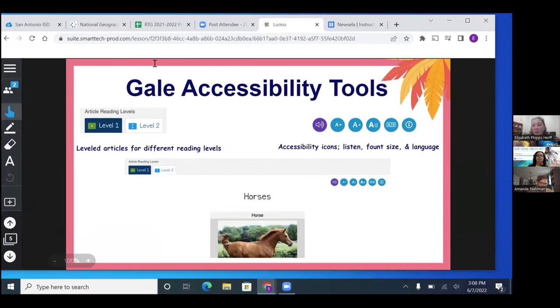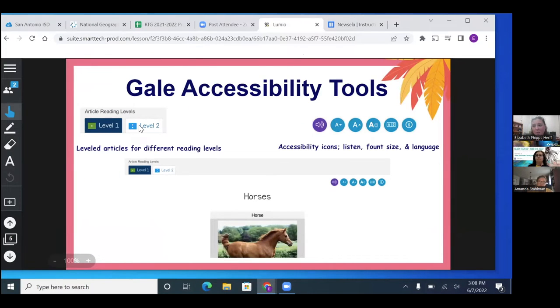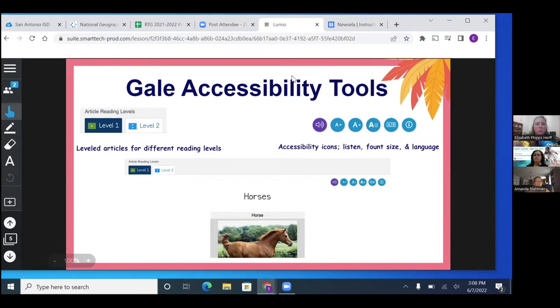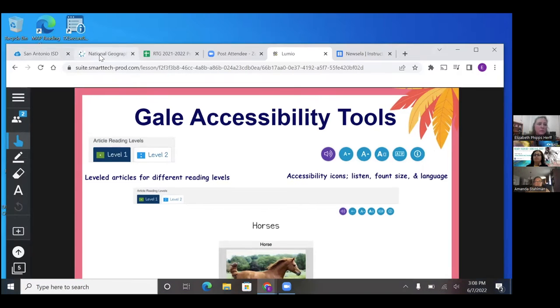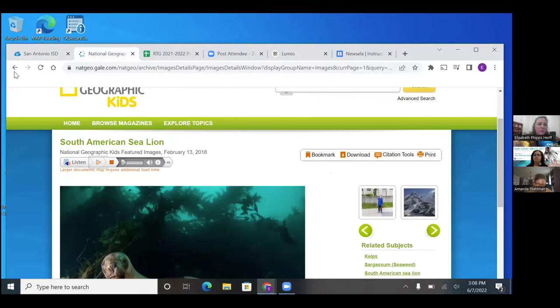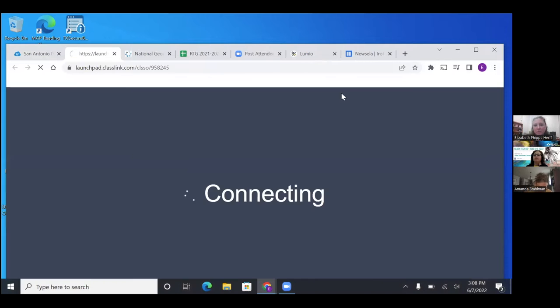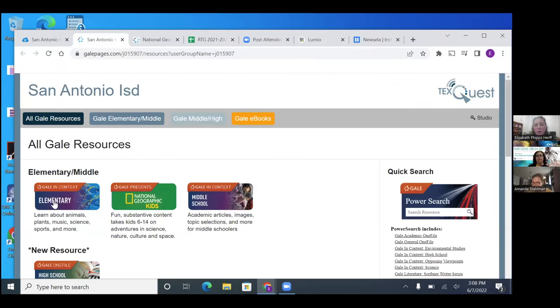They have it leveled off and it goes by the dots on the pages. And I will show you that. And then we have the tools in the top corner. So I'm going to go back to our Gale homepage and go to elementary.